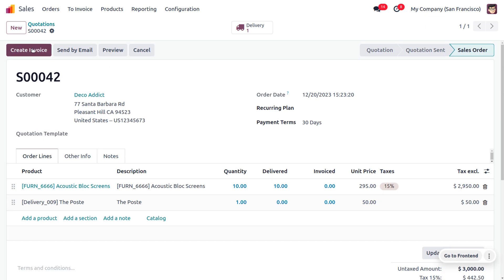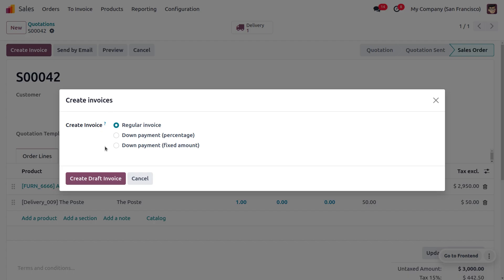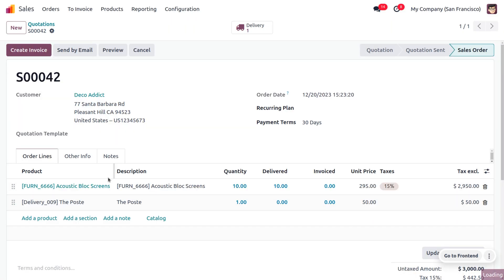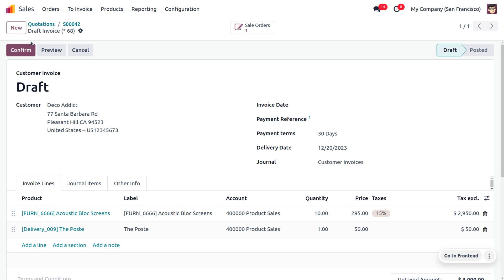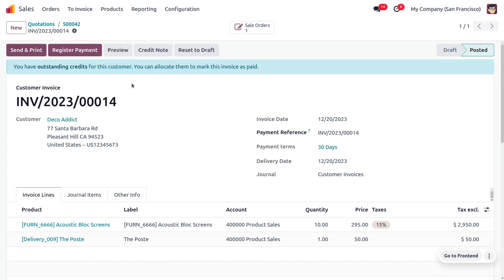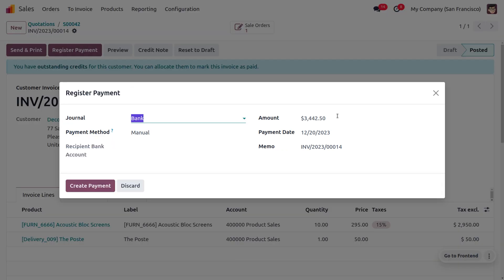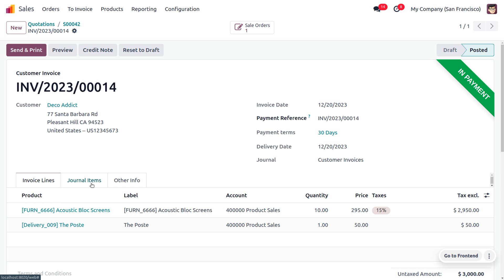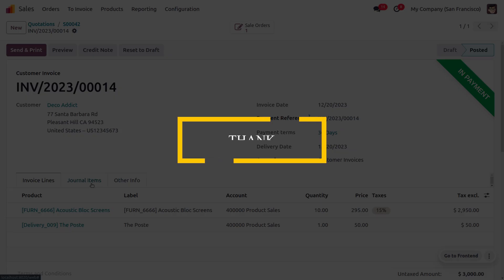Let's create the invoice — we are going to create a regular invoice. Click on 'Create Draft Invoice'. Upon confirmation the invoice will move to the posted state. We can then request payment from the customer by clicking 'Register Payment' — the amount will be shown. Click 'Create Payment' and it's done. Once the payment is moved to the bank after reconciliation, this is how we manage shipping methods and shipping connectors in Odoo 17 sales module. Hope this concept is clear — as always, stay awesome and thank you for watching.